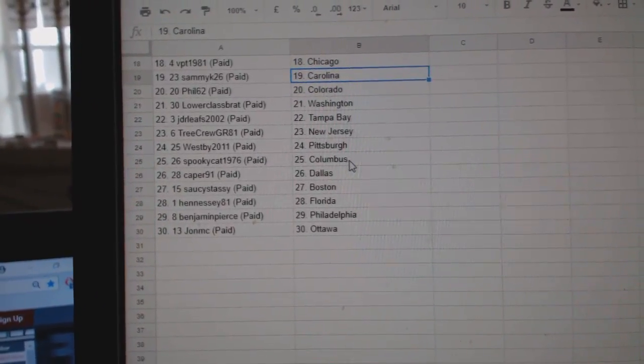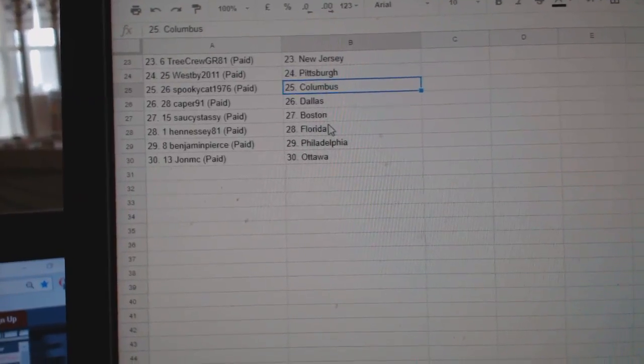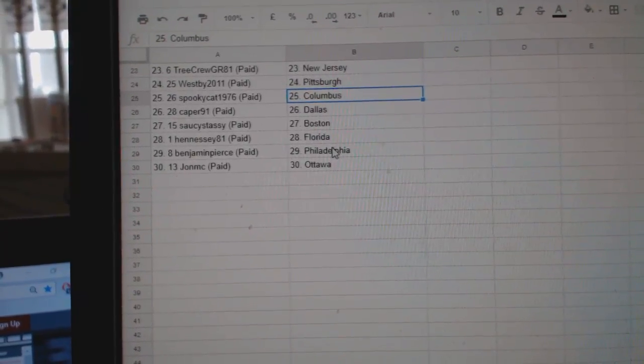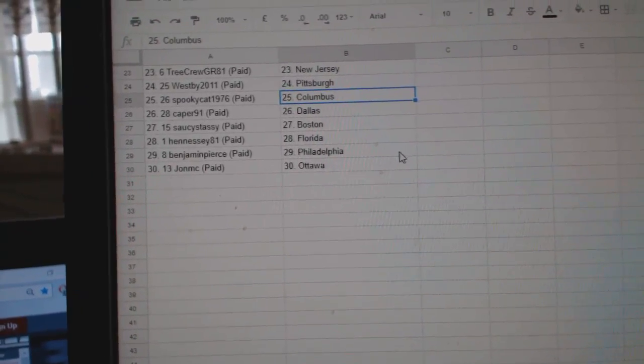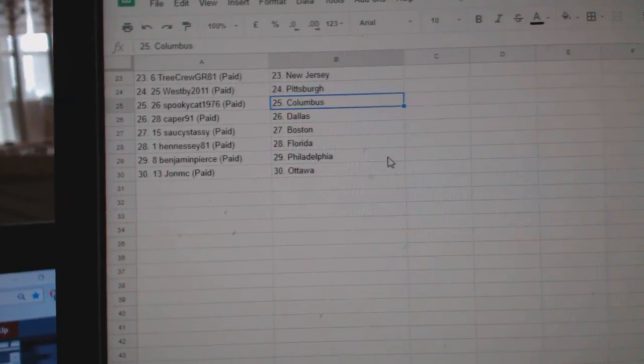New Jersey, Westby, Pittsburgh, Spooky Cat, Columbus, Caper, Dallas, Saucy, Tassie, Boston, Hennessy, Florida, Benjamin, Philly, and John MC, Ottawa